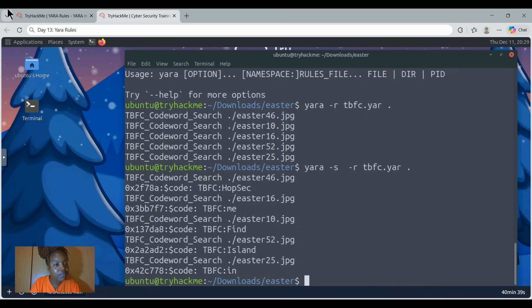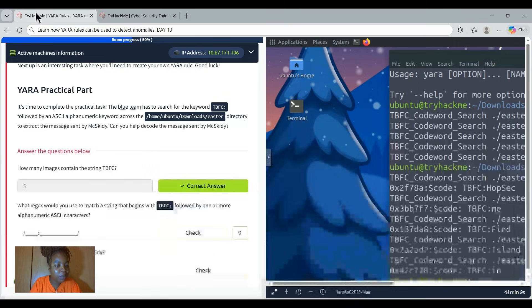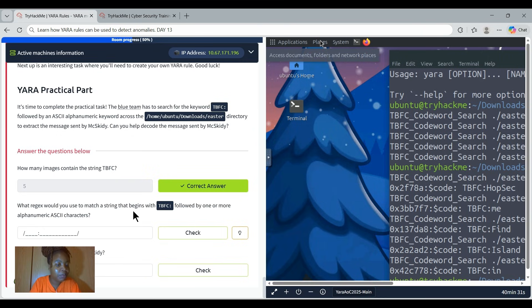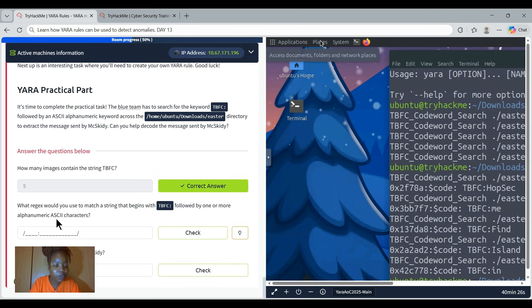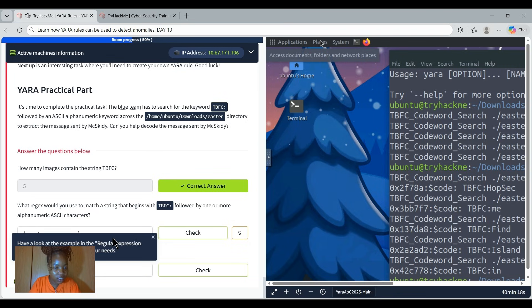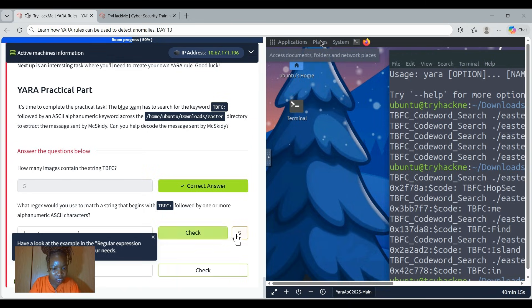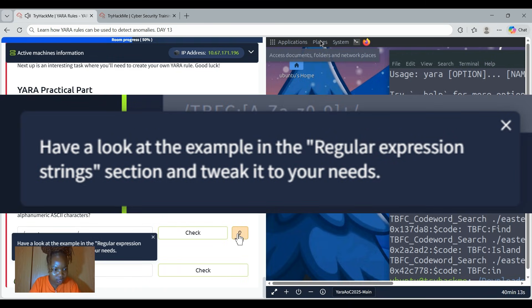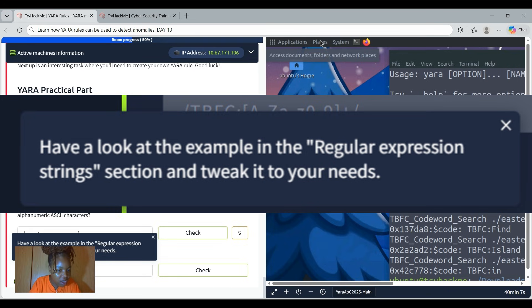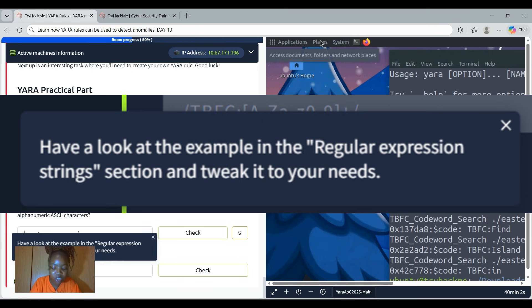Now we have, let's hop into our next question. It says what regex would you use to match a string that begins with TBFC double colon followed by one or more numeric ASCII characters? For this one, if we do not know, we can use the hint. It says have a look at the example in the regular expression string section and tweak it to your needs. So let's go to the regular expression string to look at that because it's so important that we do that.